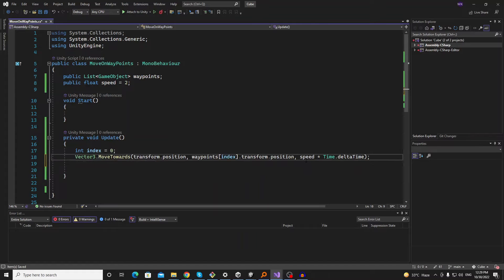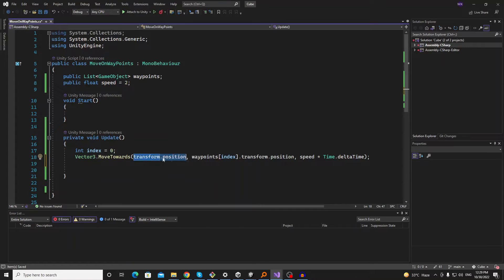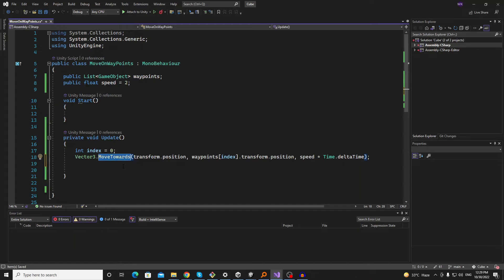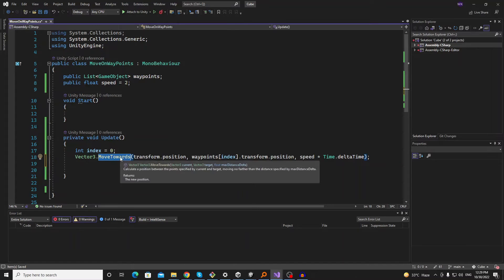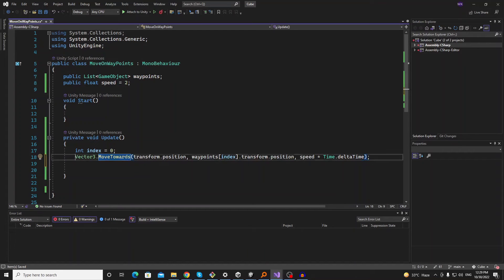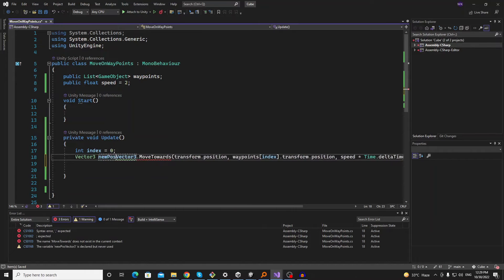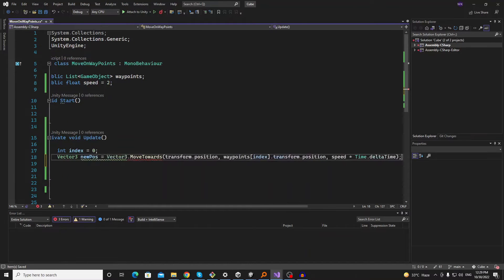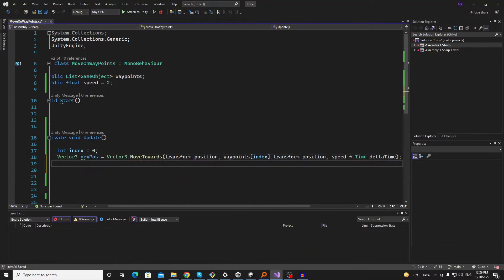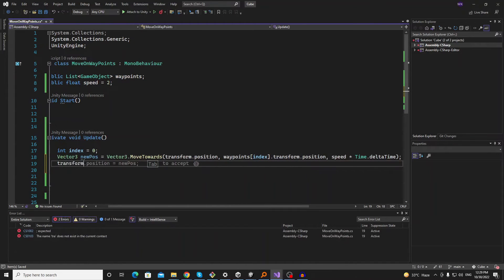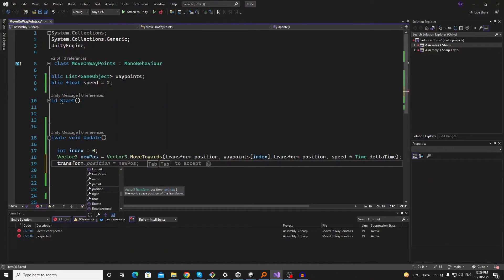And now we will get the new position after the moveTowards calculation. So it will return us a new Vector3. Let's make a Vector3 here: new position. And then we will just set this transform.position to new position.